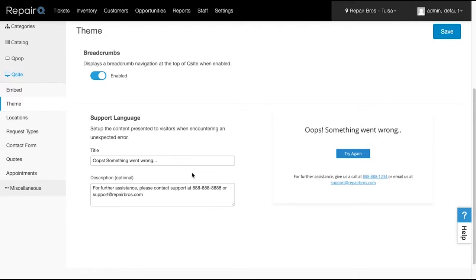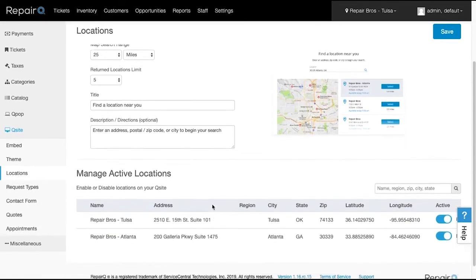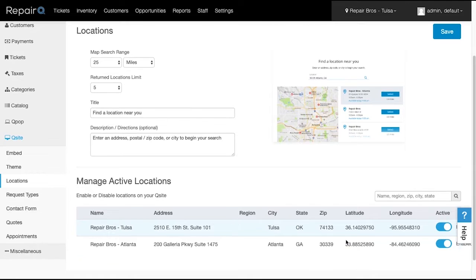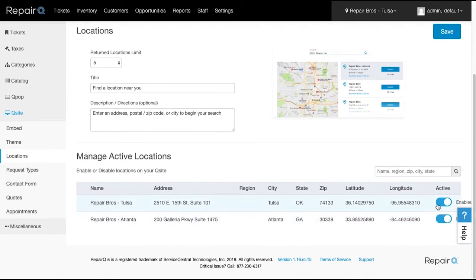Locations allows you to set a map search range, number of returned locations, and a few content options. Make sure to turn on or off specific locations in your database, especially if some are warehouses or testing locations.